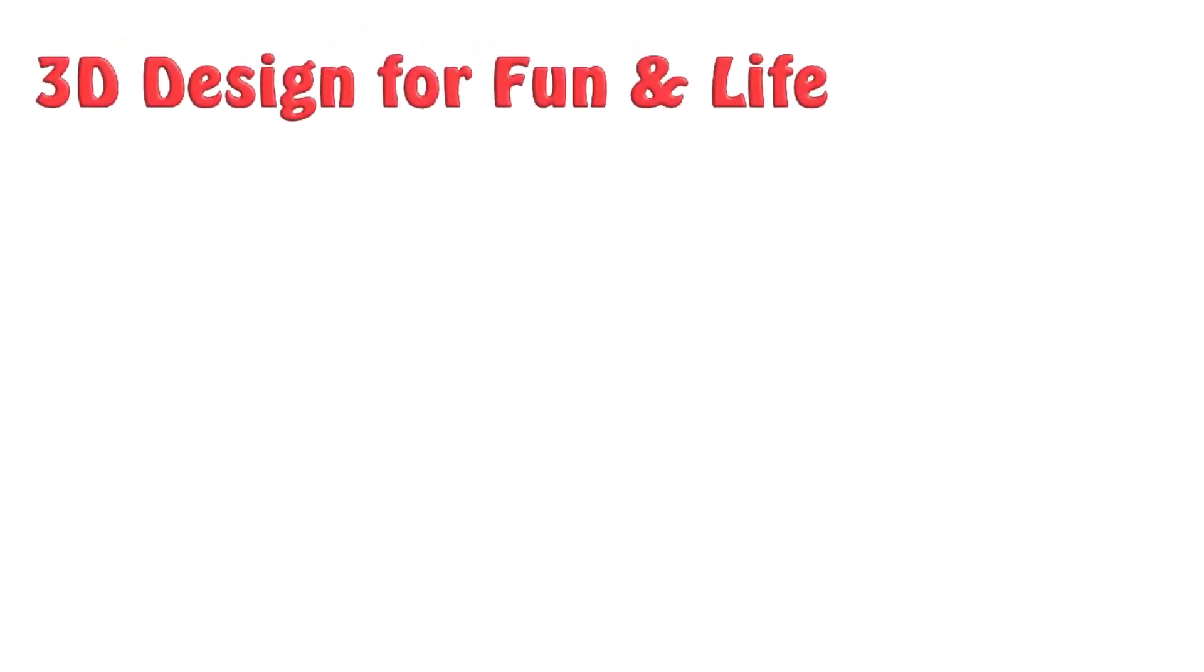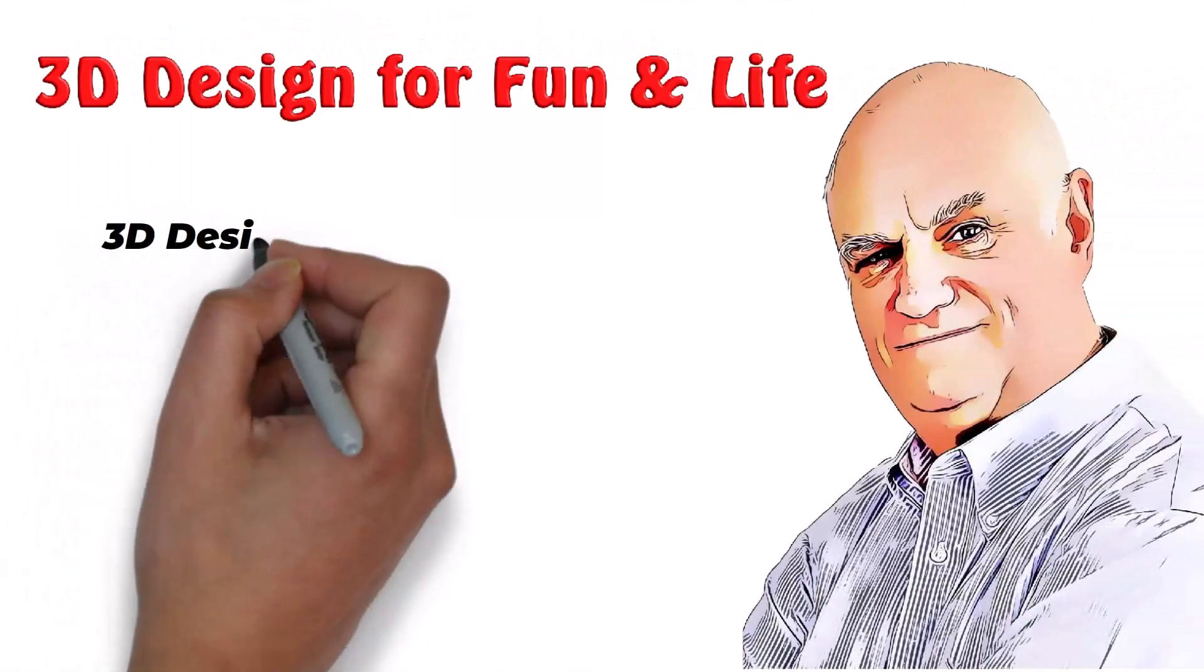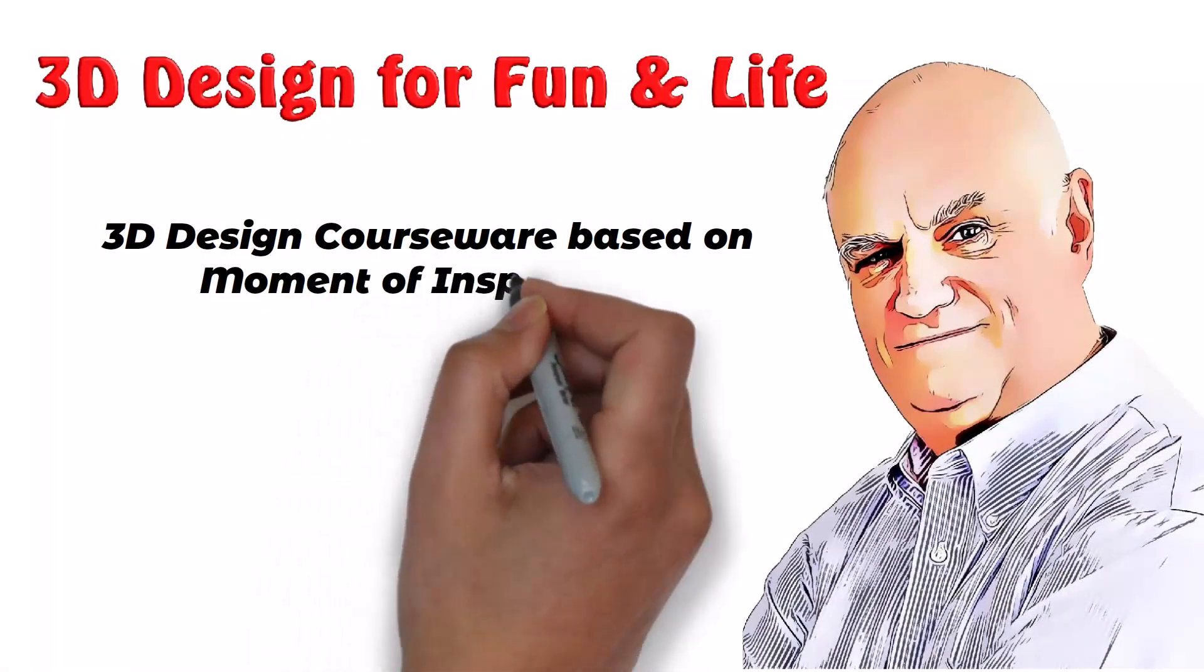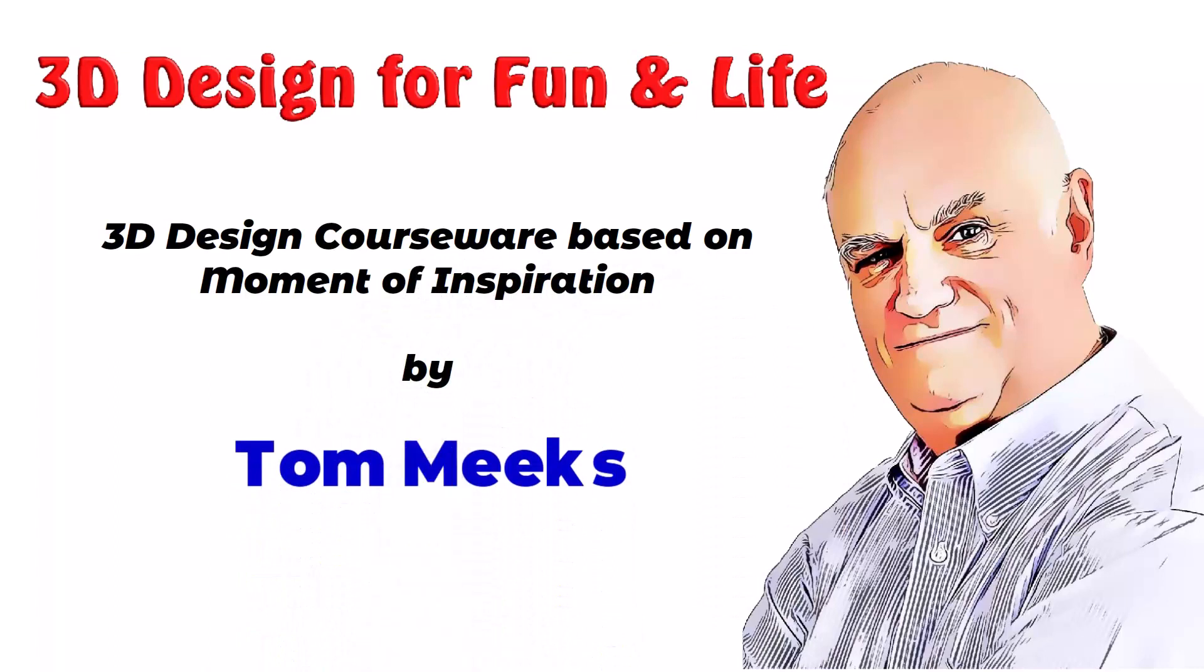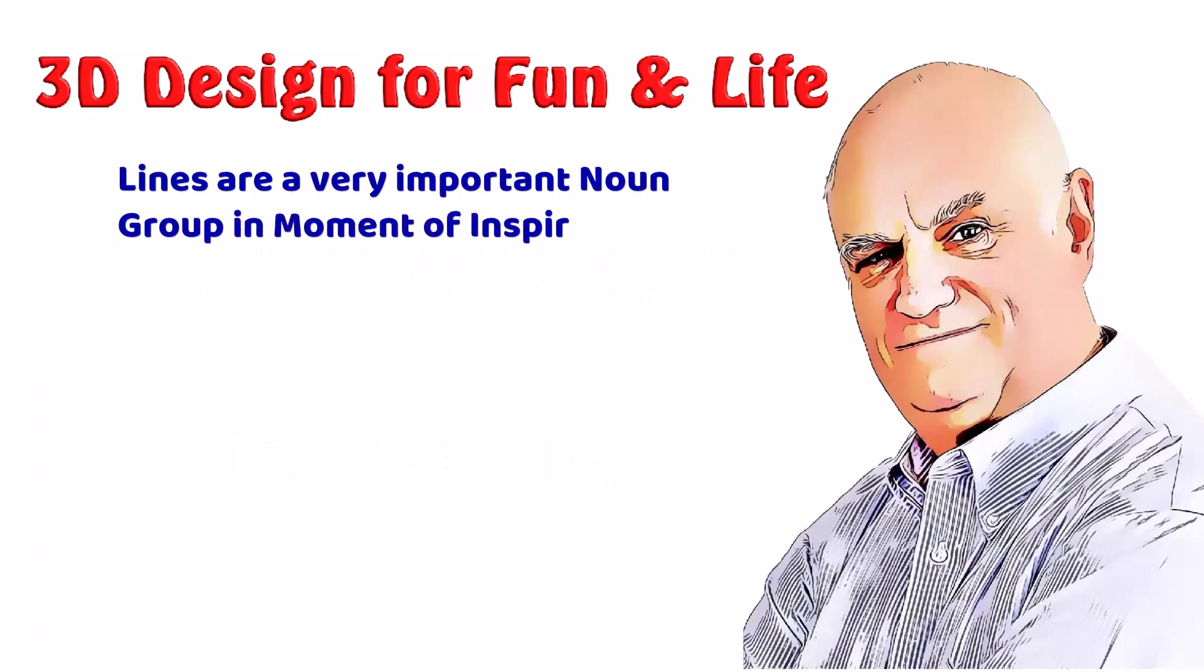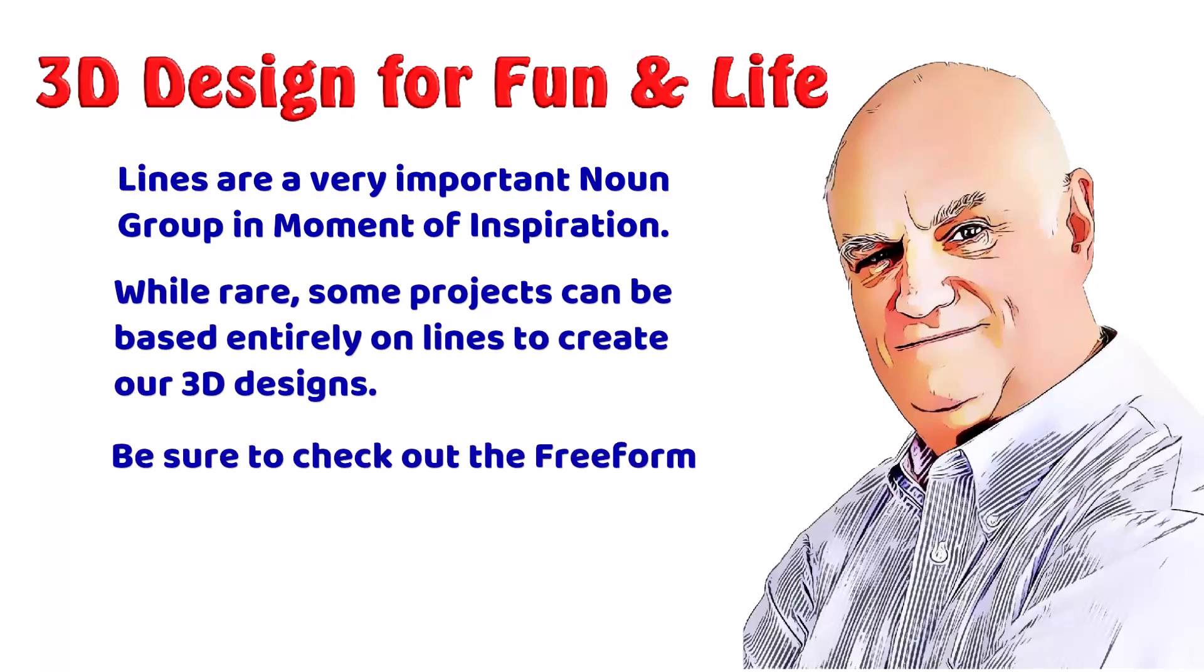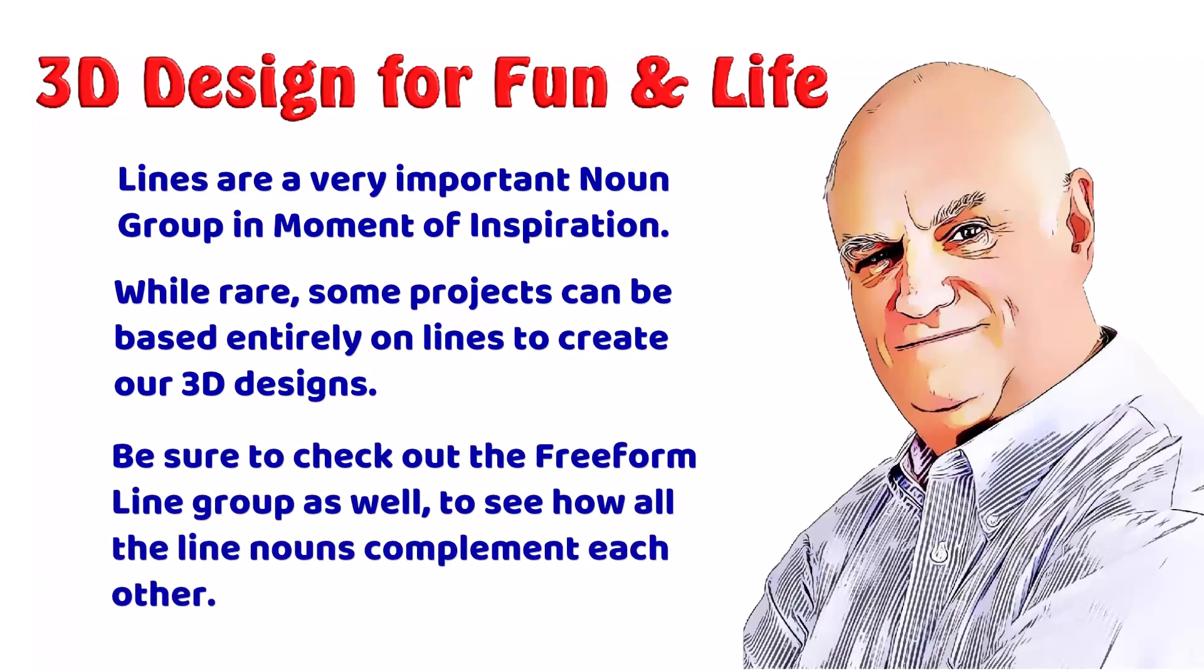This is 3D Design for Fun and Life. 3D Design Courseware based on Moment of Inspiration by Tom Meeks. Lines are a very important noun group in Moment of Inspiration. While rare, some projects can be based entirely on lines to create our 3D designs. Be sure to check out the Freeform line group as well to see how all the line nouns complement each other.